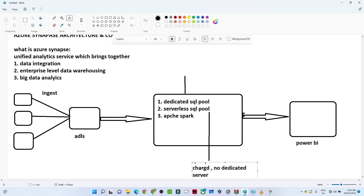The serverless SQL pool means you are only charged when you actually run a query — there is no dedicated server available. In the next video we will do a practical session to understand these components in more detail. That's it for this video, thanks.